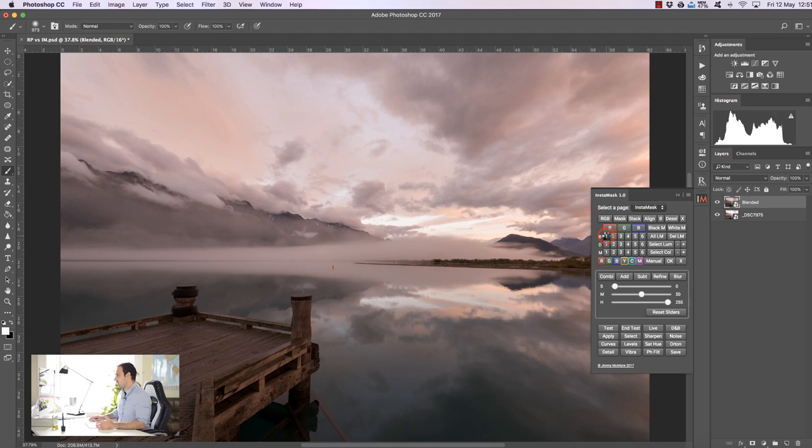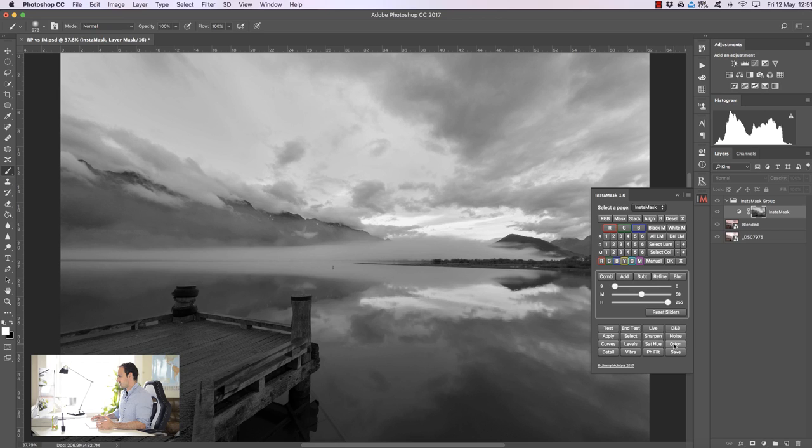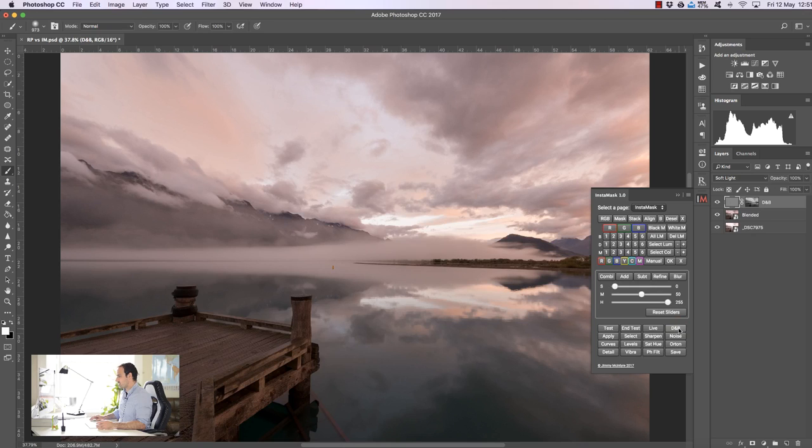All of these functions are built specifically to work with an InstaMask. So if I create brights one again, then if I press let's say dodge and burn, we now create a dodge and burn layer. So we only use these specific buttons with InstaMask when we really want to make a targeted change.